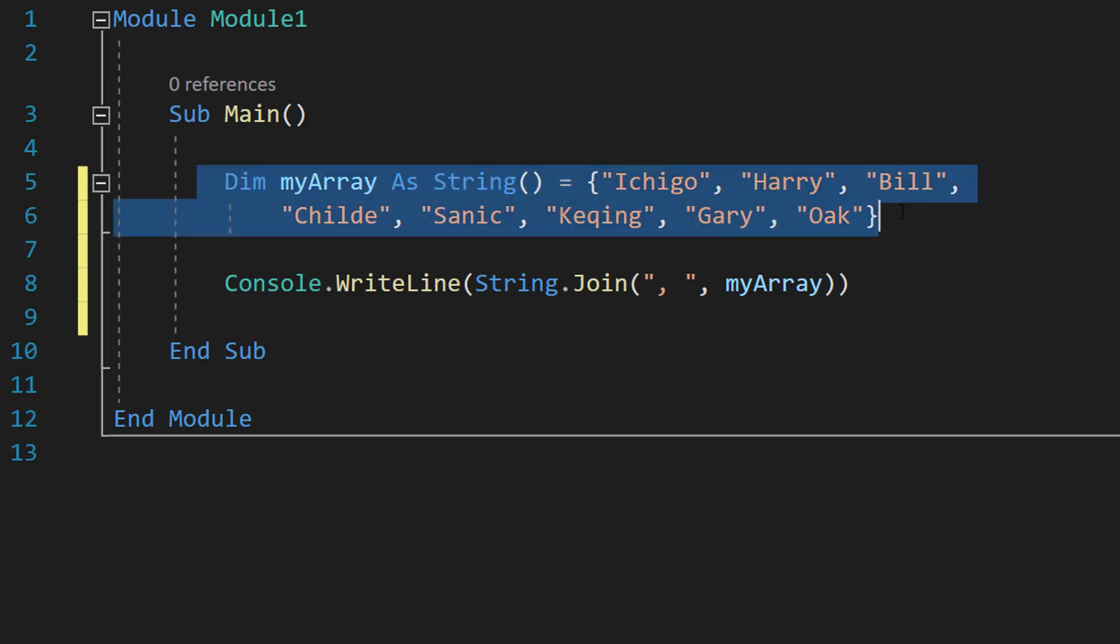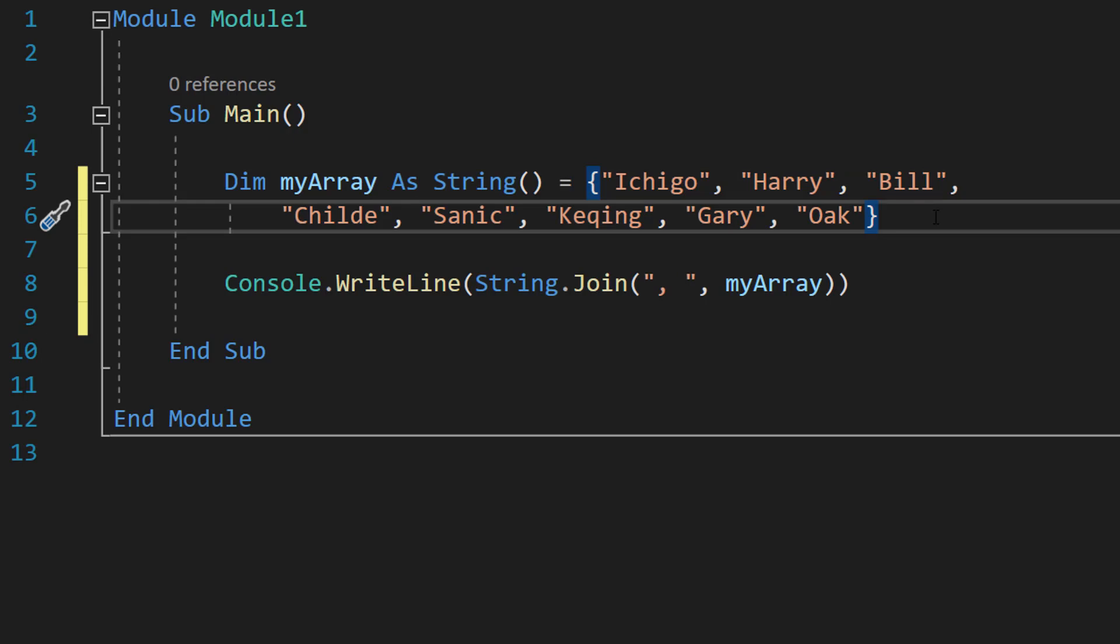So I have got my array here. It's got a bunch of names in here and we want to sort them in alphabetical order.